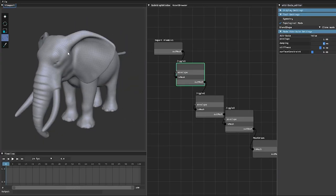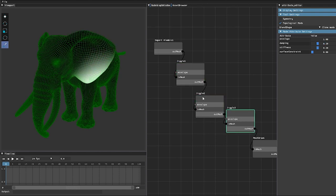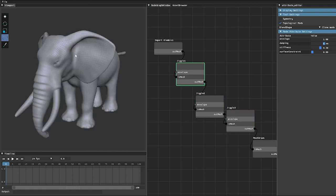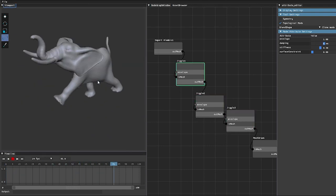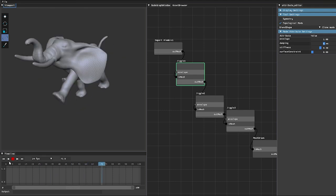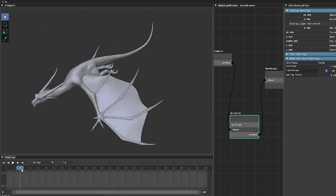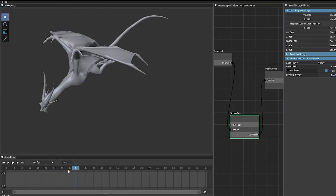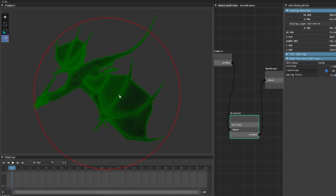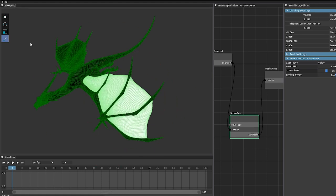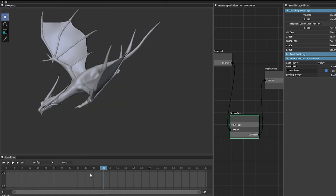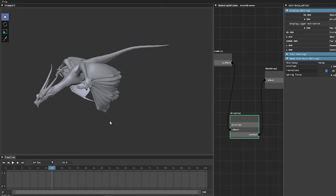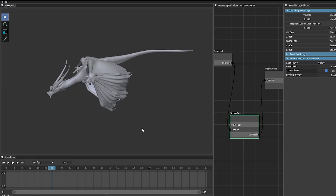A standout feature of Mush3D is its ability to easily add secondary deformations, such as wrinkles and jiggle, in real-time. This process is as simple as painting the desired area, which removes the need for complex rigging and simulations, making it easier for users to incorporate intricate deformations.